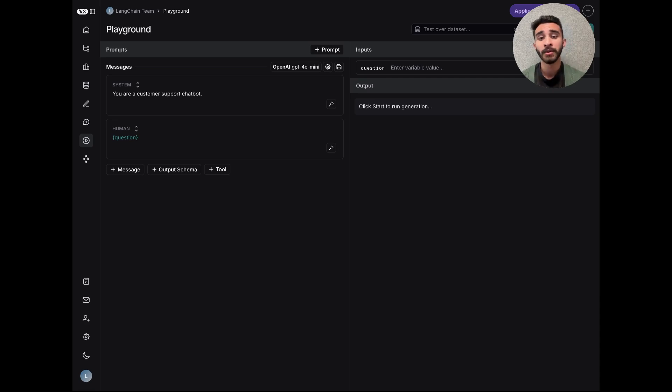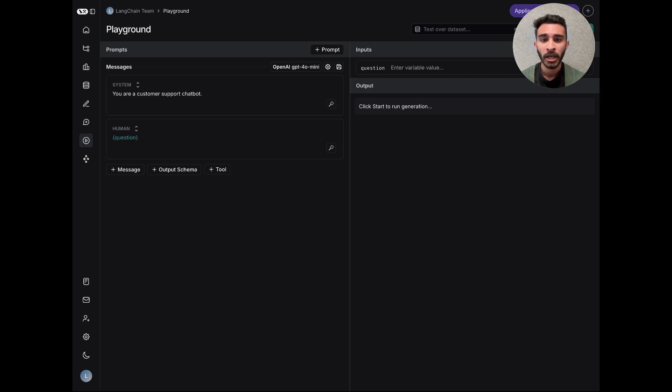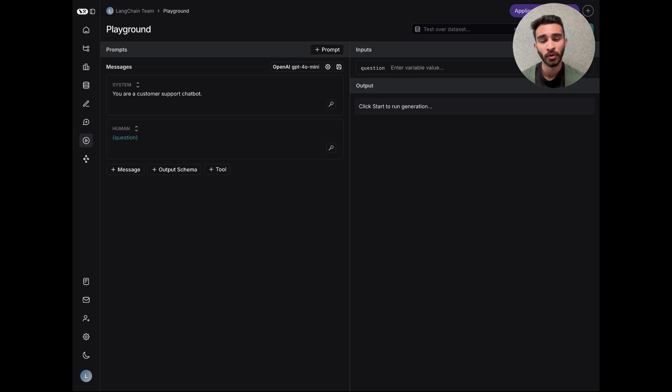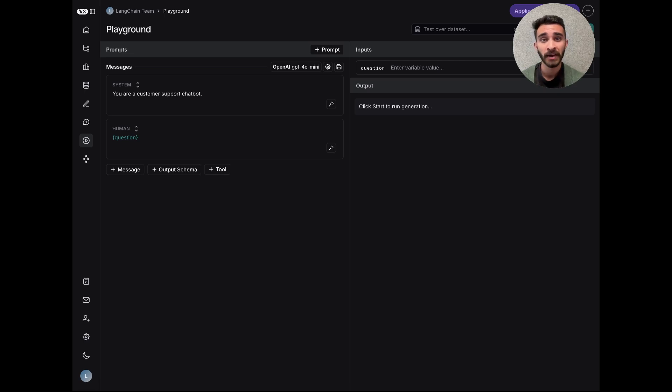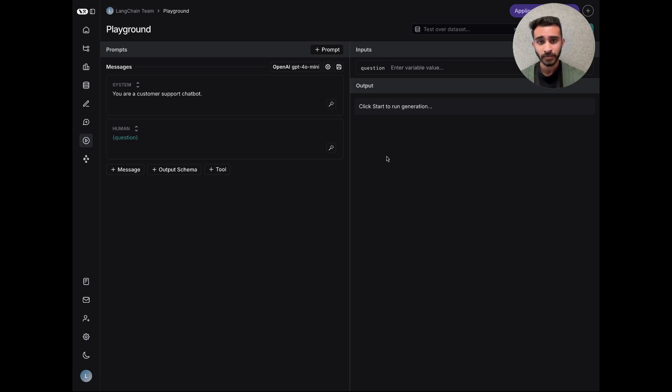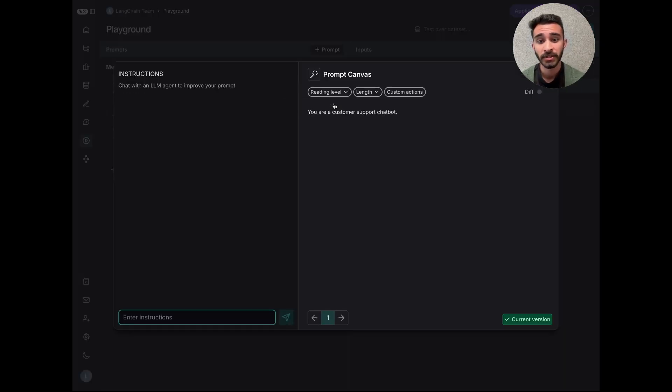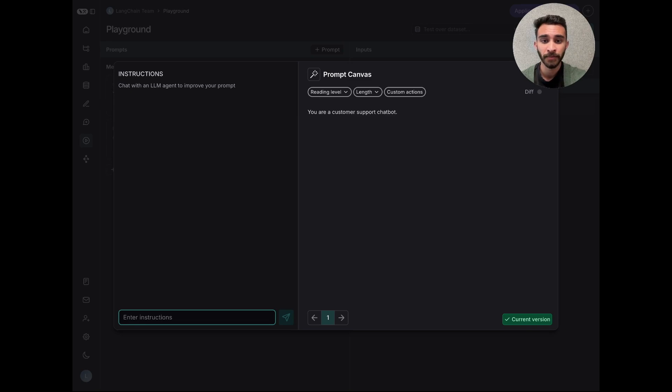In that vein, we wanted to imagine what a dedicated prompt engineering experience could look like. We wanted to focus on not only making prompt development more enjoyable and less tedious, but also wanted to help users craft the best possible prompts for their specific use case. With all of this in mind, we developed the Prompt Canvas, which you can use today inside the Langsmith Prompt Playground.